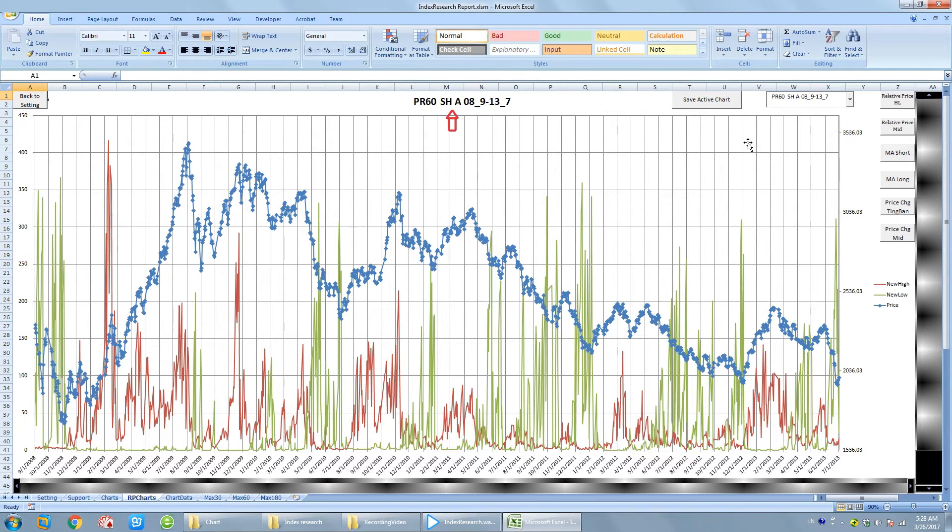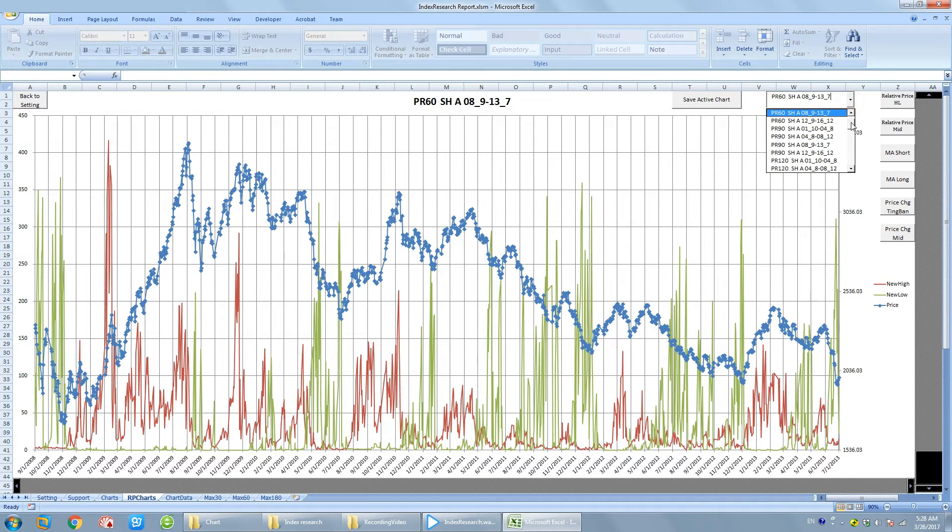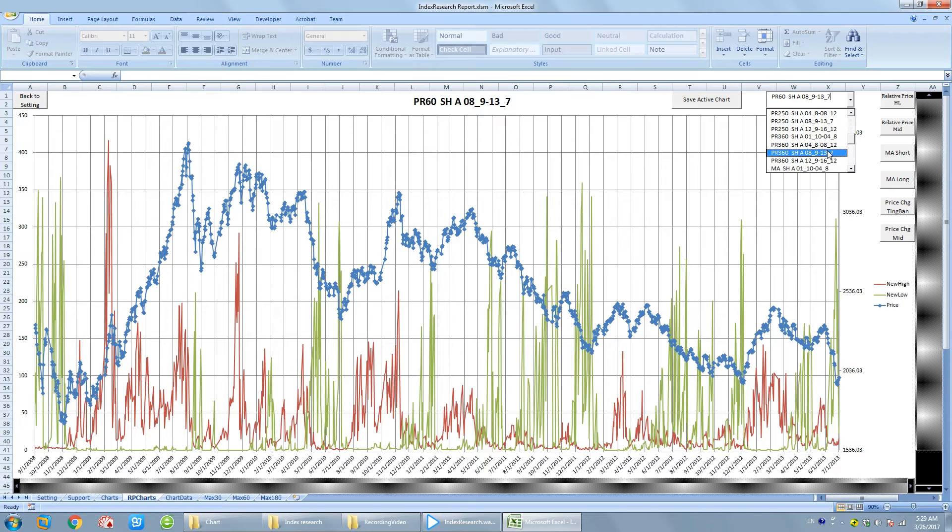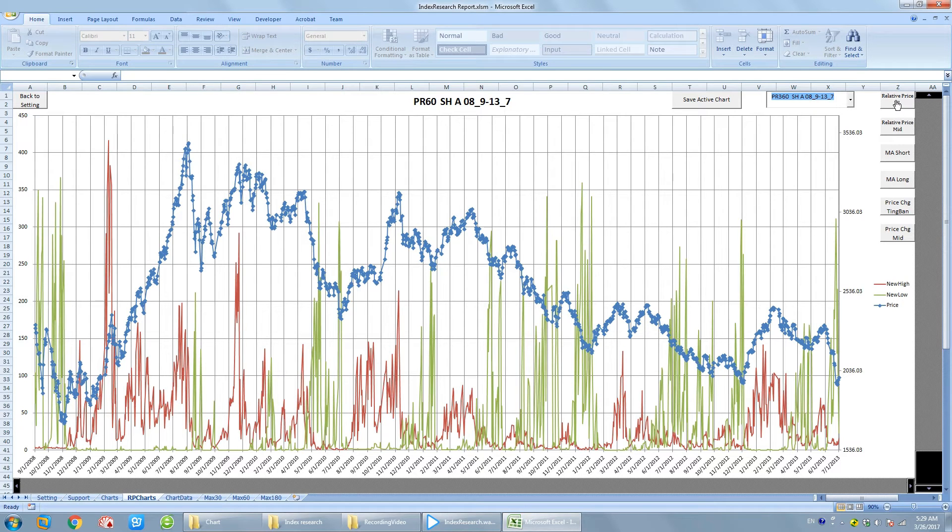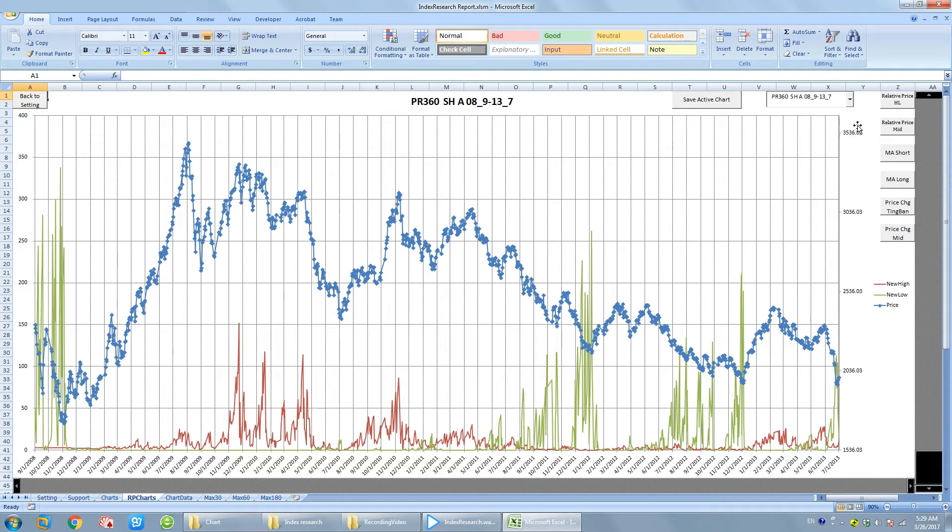SHA is what I call Shanghai Composite Index. The rest is the time period. We can see here, there are many different parameter settings. I have the smallest 60 trading days to the largest 360. If I choose 360 with the same time period, we can see the results are quite different.